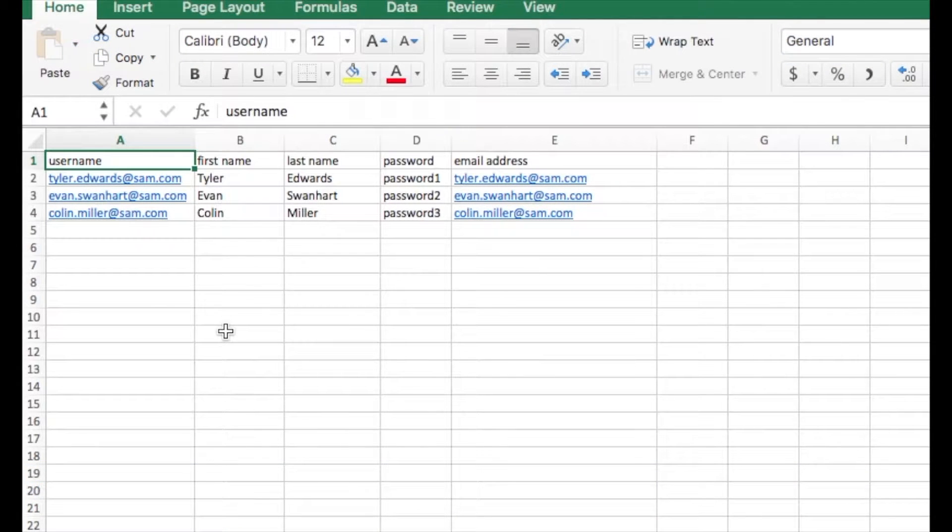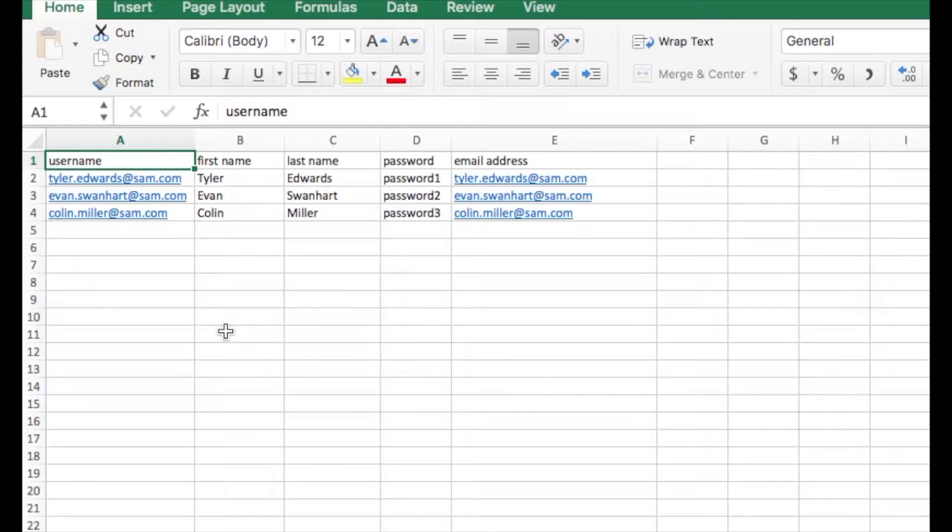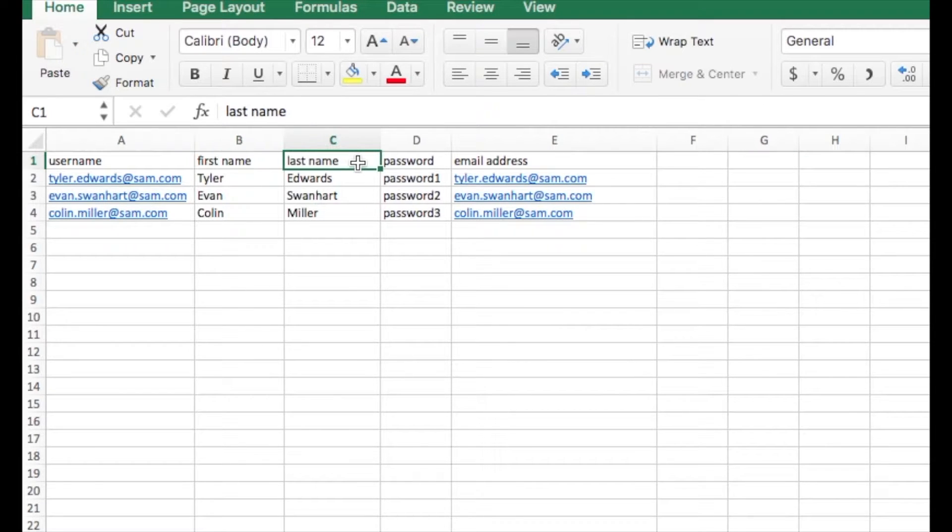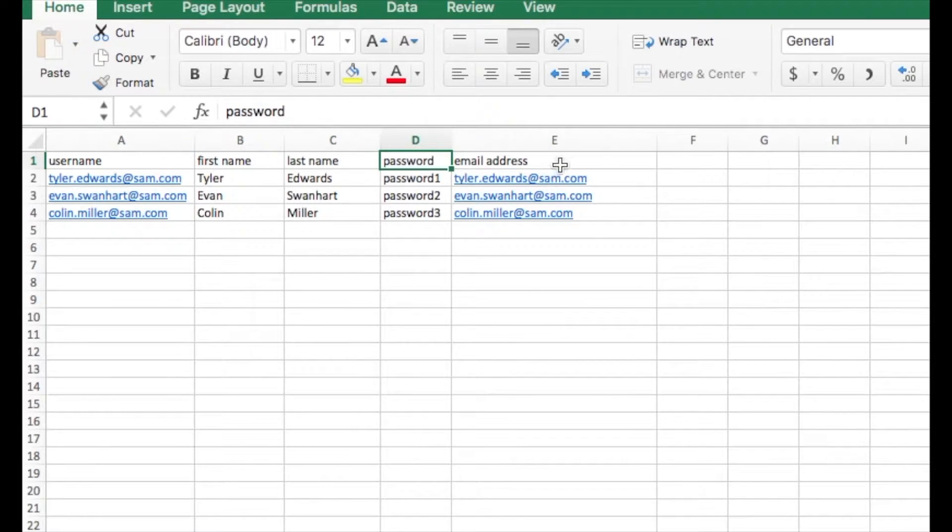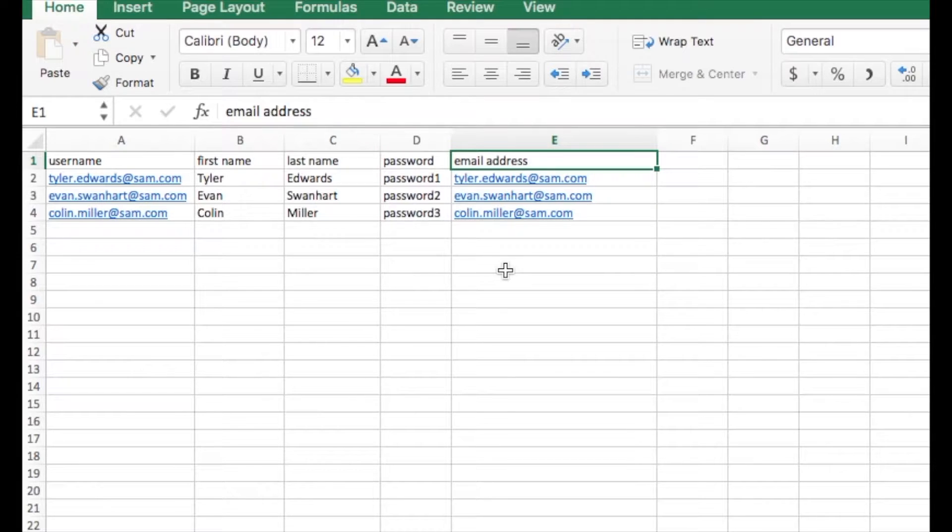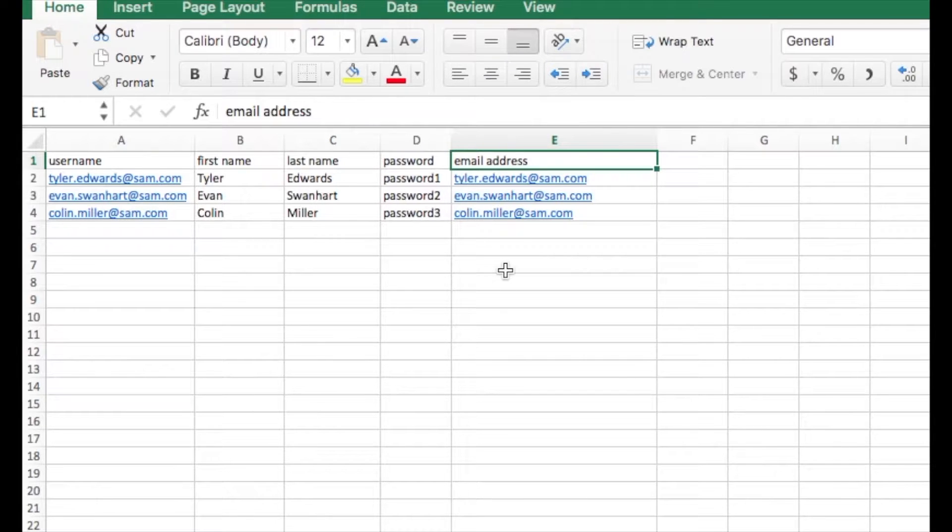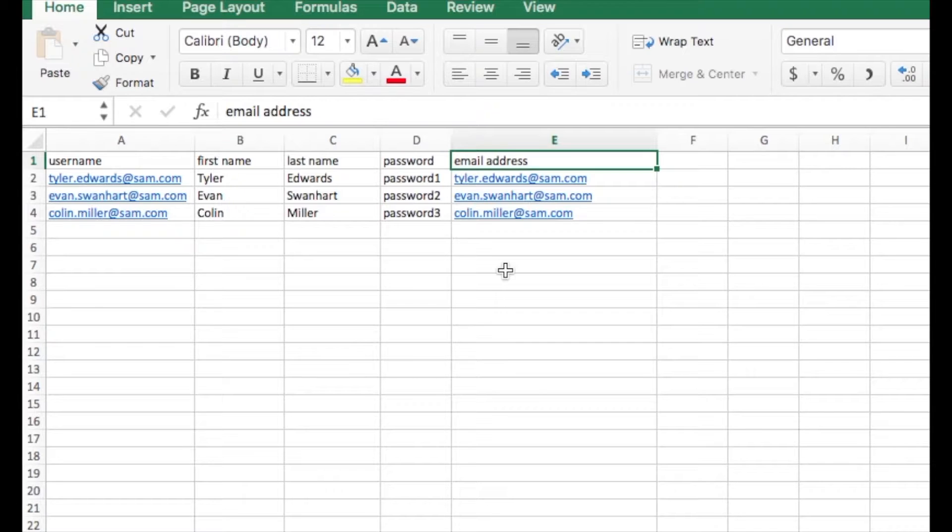When importing users, SAM requires that you use a specific format for your import file. This import file must contain the same fields that are found within each user's profile, and those fields must be in a particular order. The file must be in either .txt tab delimited file format or .csv delimited file format. These are the specific required fields.